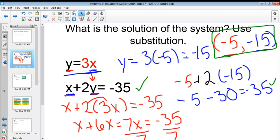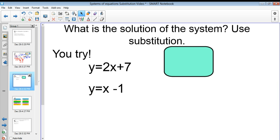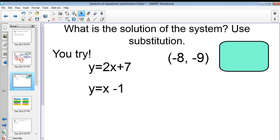Let's move on to the next problem. What I'd like you to do is try to solve this problem — pause the video and I will reveal the answer right after. You should have gotten that the answer is negative 8 comma negative 9, meaning x equals negative 8 and y equals negative 9. We need to make sure that we have that final answer as a coordinate pair.